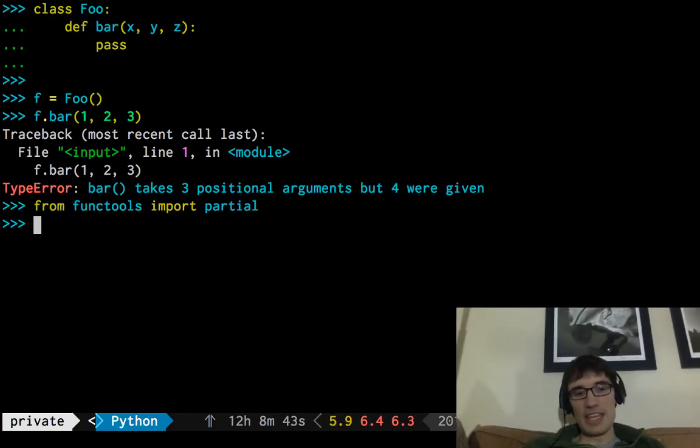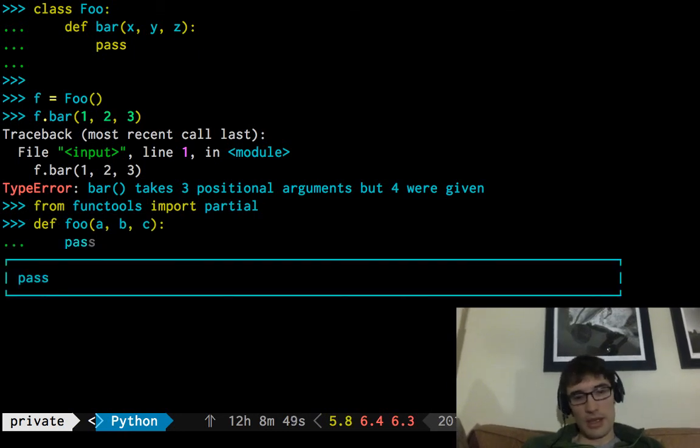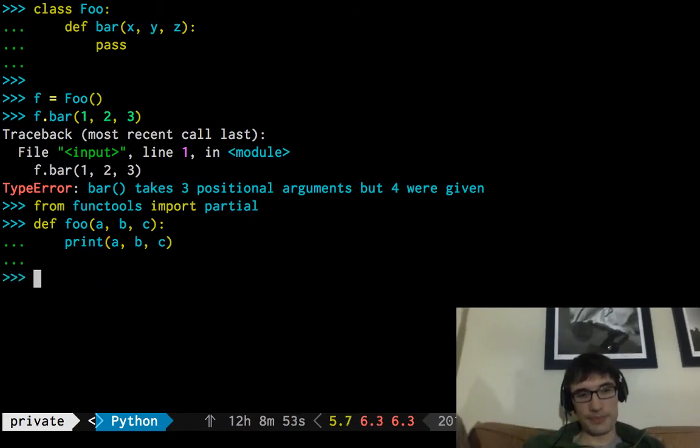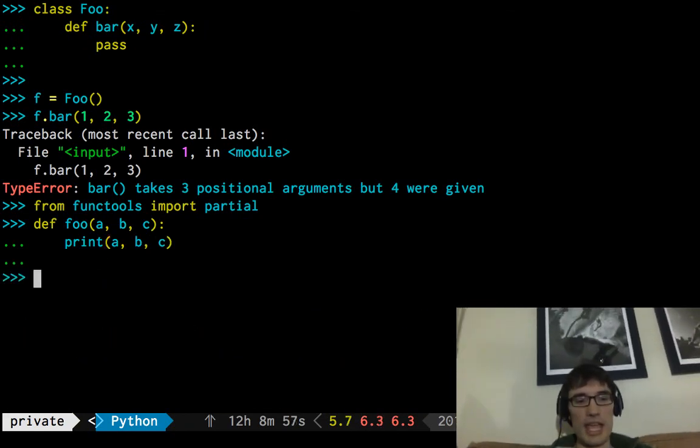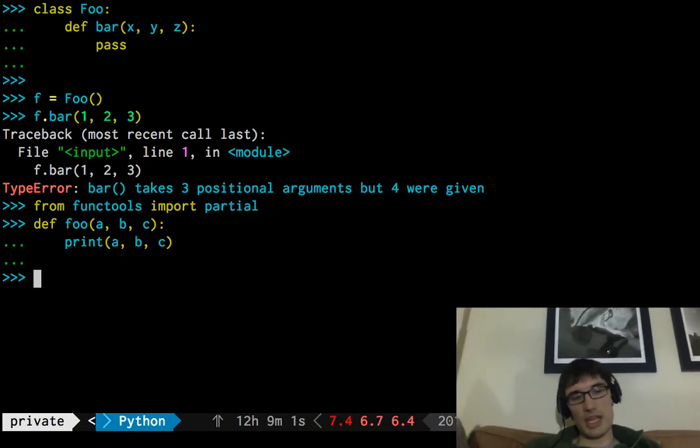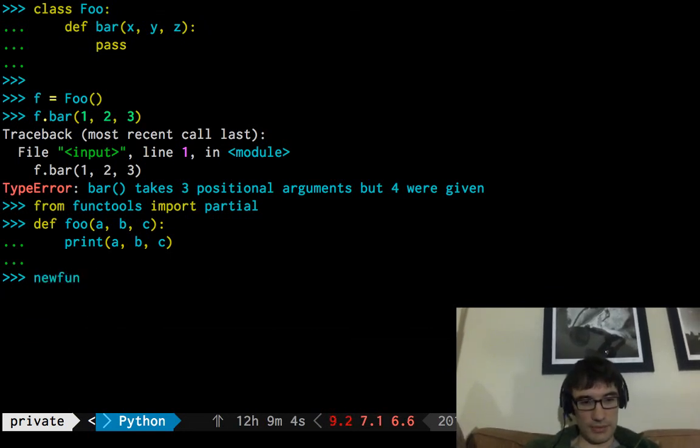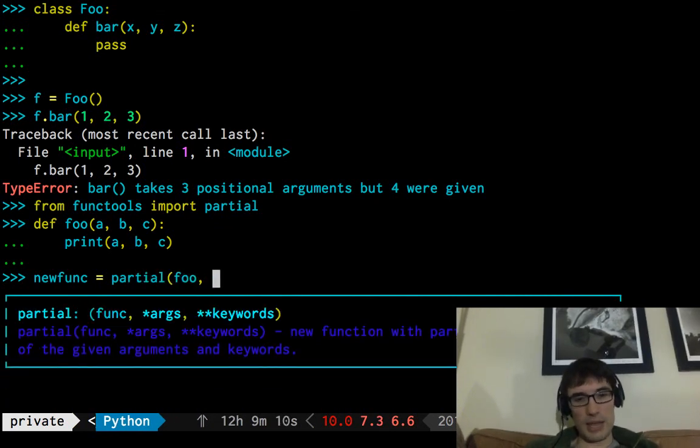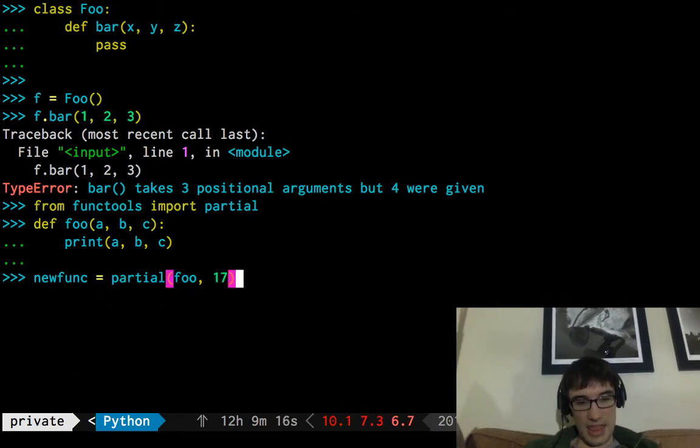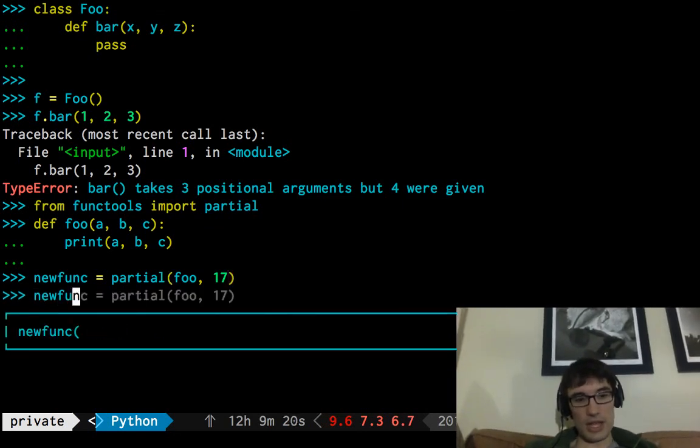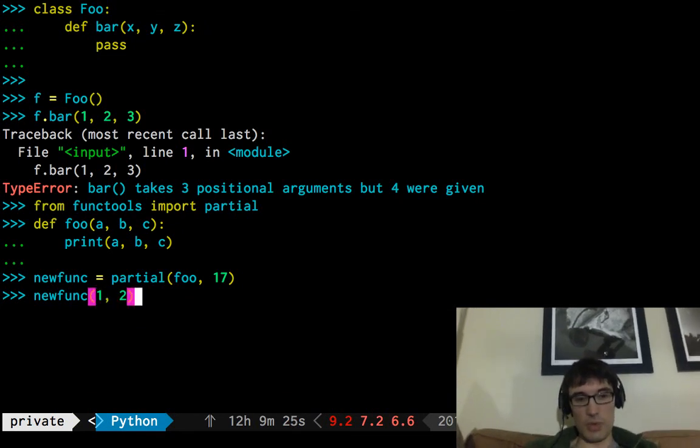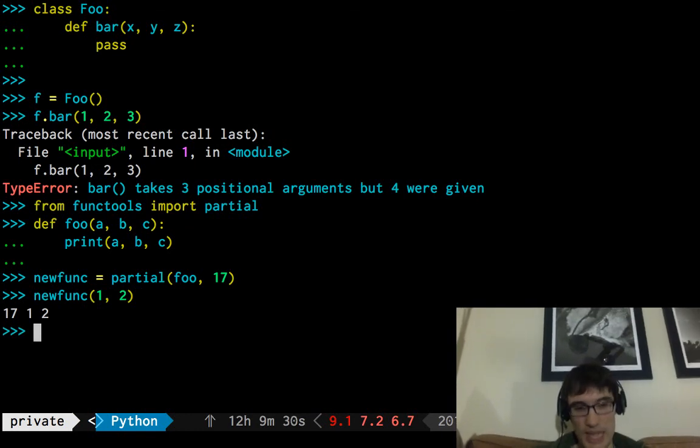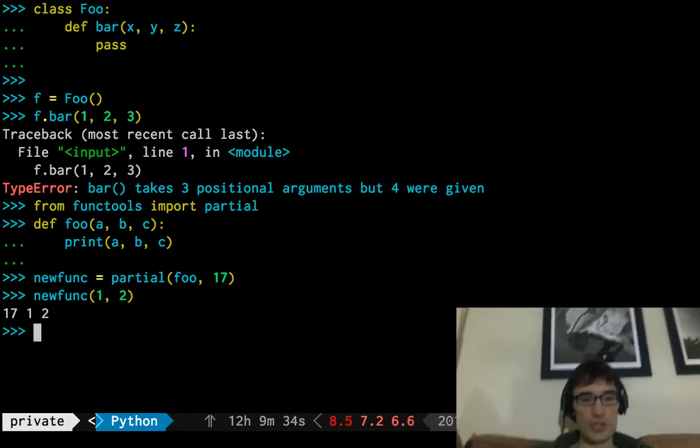So there's this idea of partial application in Python and lots of languages, and that is that if you have a function, which here we should have foo again, but we'll do something with it. Just print each of the arguments. if you want to take this function and build a new version of it where you only have to use some of the arguments, we can say new func equals partial of foo and I want one to be, 17 is going to be the value of a in all future calls of this new func function. And now I can say new func and now the signature just takes two things. So one, two, great.